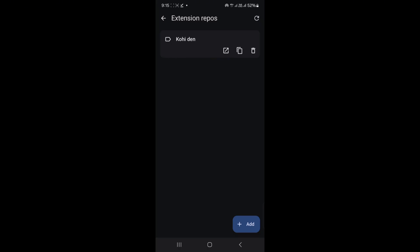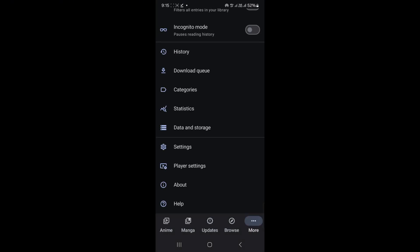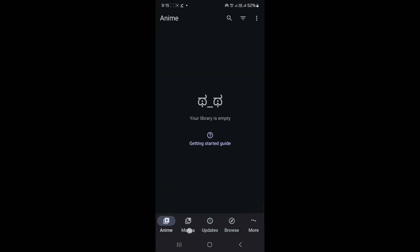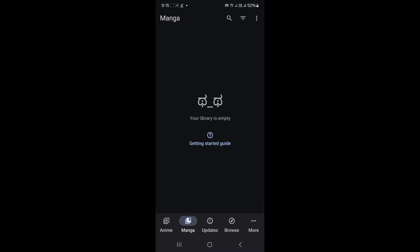Go back to Aniomai and make sure you are in the manga extension repos section. Back in the browser, tap a manga repo link, then tap install. Done. One manga repo is added.